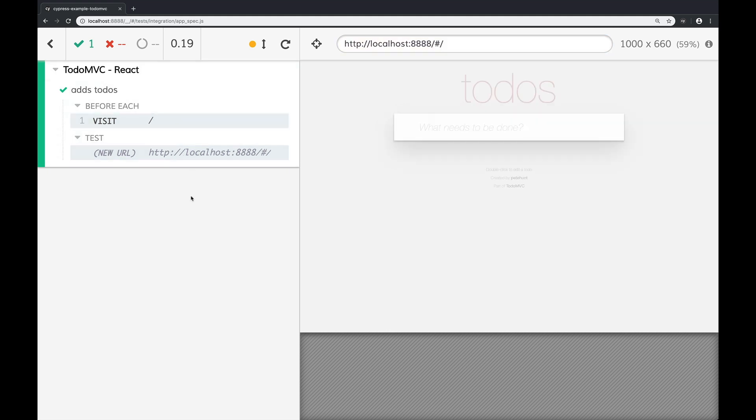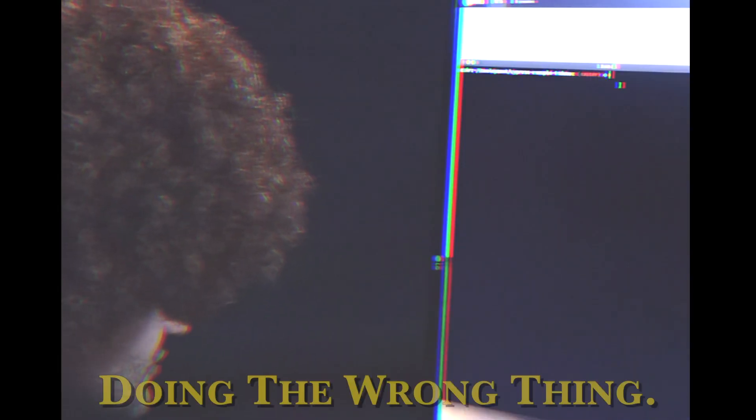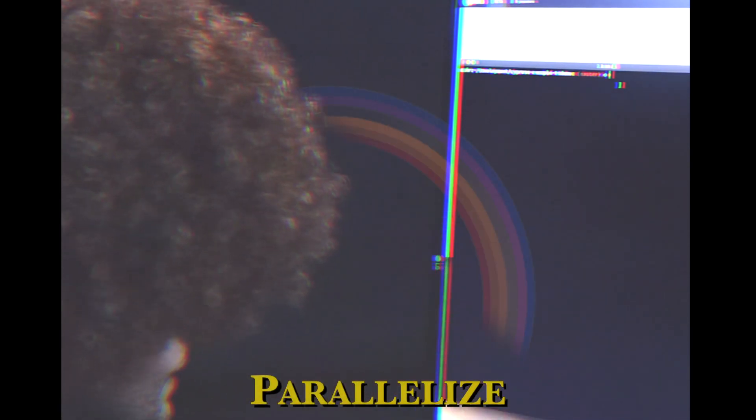I just got to type something in there. You know, waiting on tests to run doesn't make me happy. And if testing doesn't make you happy, you're doing the wrong thing. So you know what we got to do? We got to parallelize. That's the name of the game.